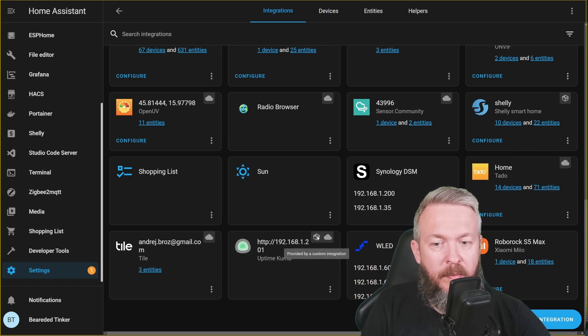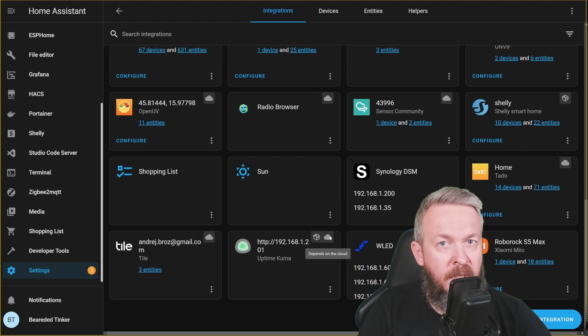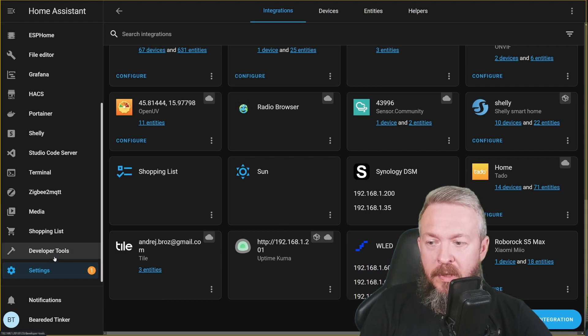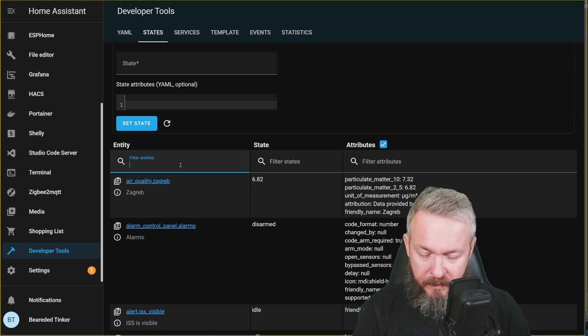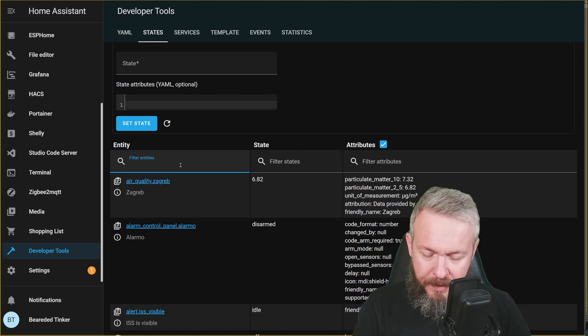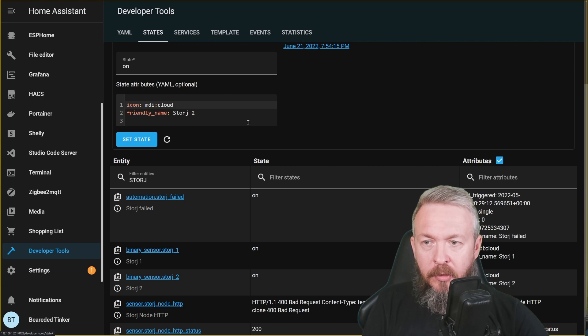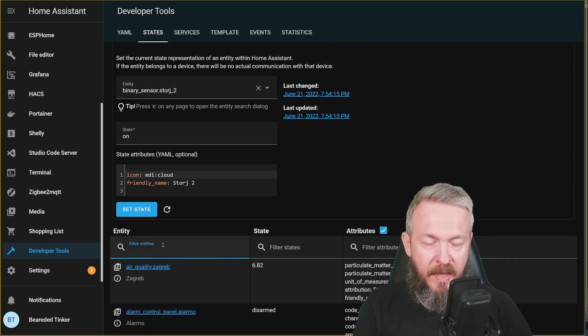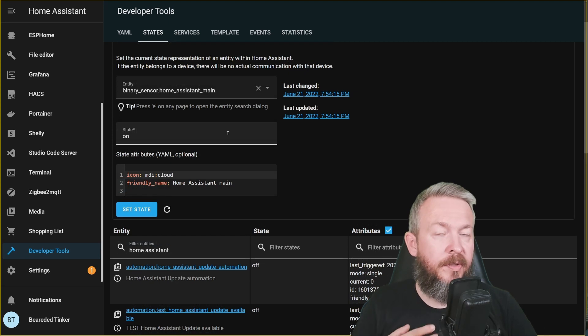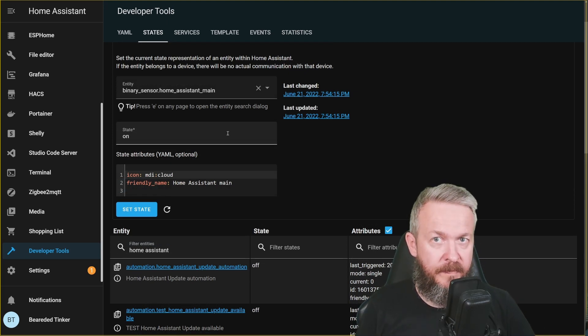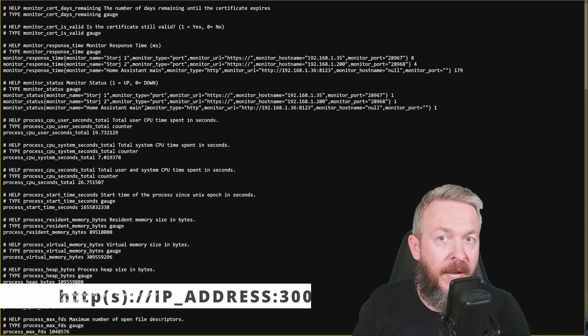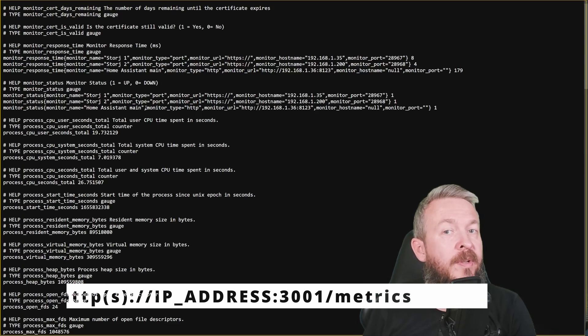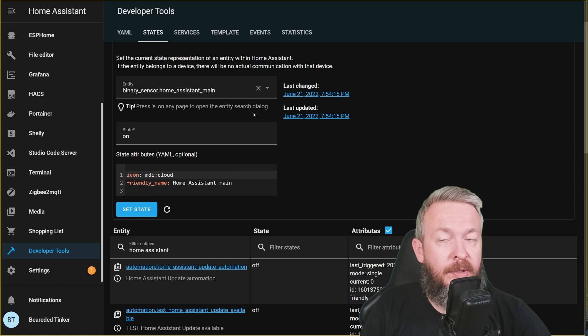And after you've set up the integration, you should see something like this. This is a custom component integration icon and the cloud icon. Cloud is because the service itself can run in cloud, but we are using local Uptime Kuma server. If you are wondering where your data is, let's go to Developer Tools. In States, search for whatever name you typed for your service. I have storej1, storej2, and home assistant main. Storej1, binary sensor, it's here, it's on. Storej2, once again, it's here and it's on. And the last one was home assistant main. This one here. For each of the monitored services, this integration is creating binary sensors. In future, there may be some additional attributes, because if we check under the hood, this is the metrics page of the Uptime Kuma and this is everything that is currently available to us, but unfortunately at this point still not visible in Home Assistant.